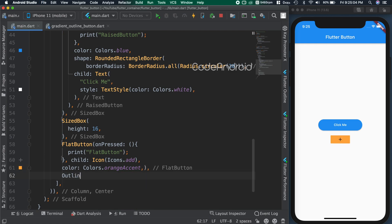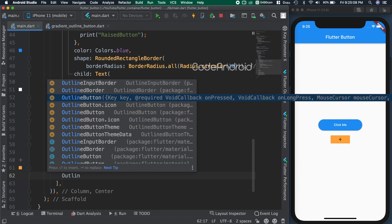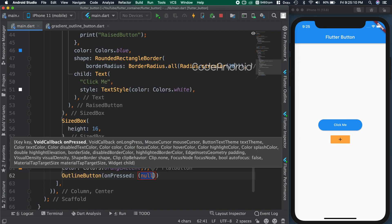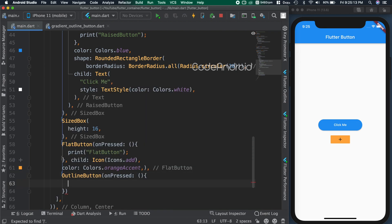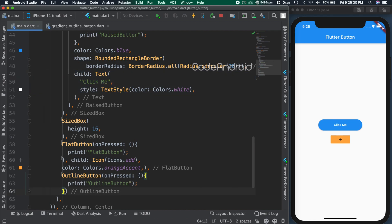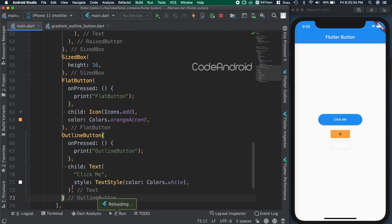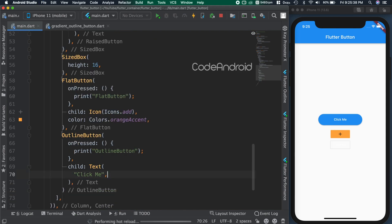The next type is outline button. As the name suggests, it will have only outline for the button. Here also adding the child as click me. Sorry, the background color is white, so the text is not visible. To fix that, removing the style attribute.